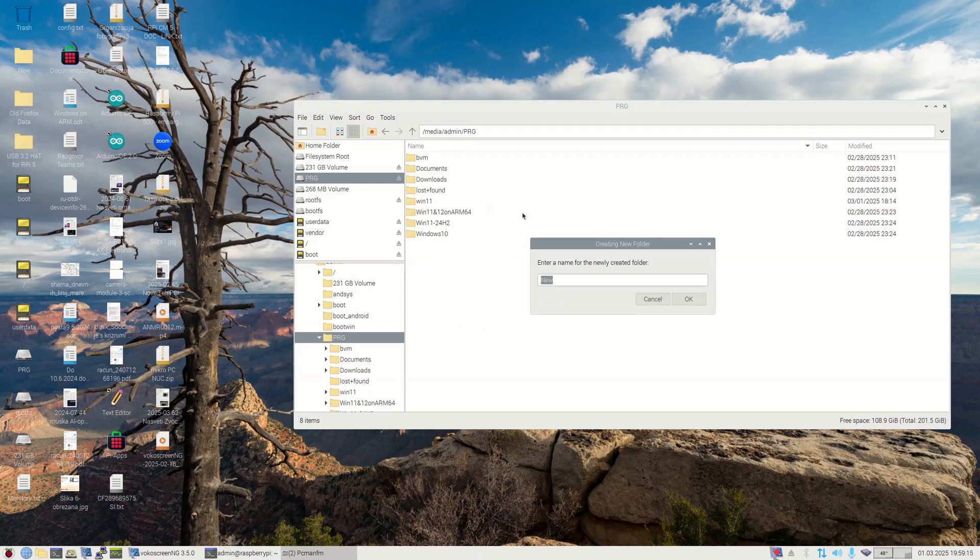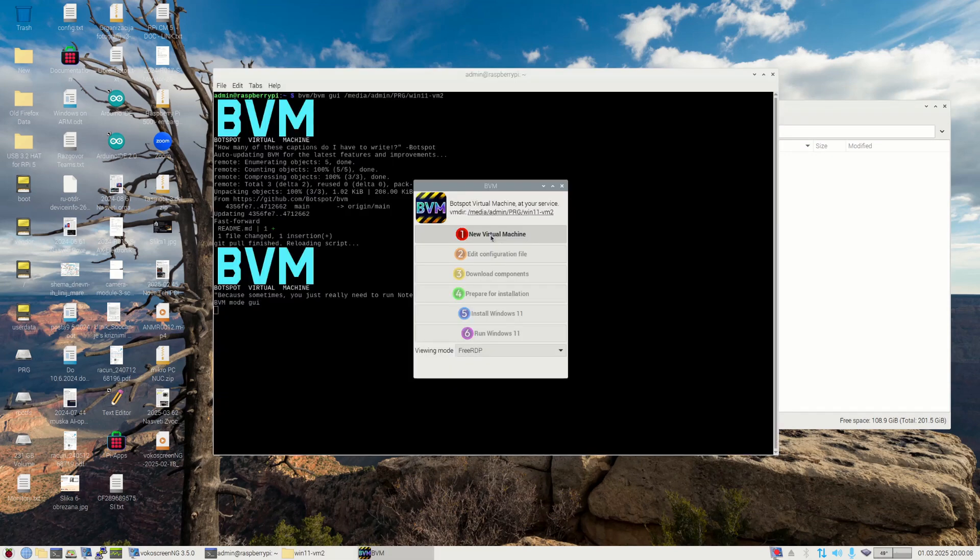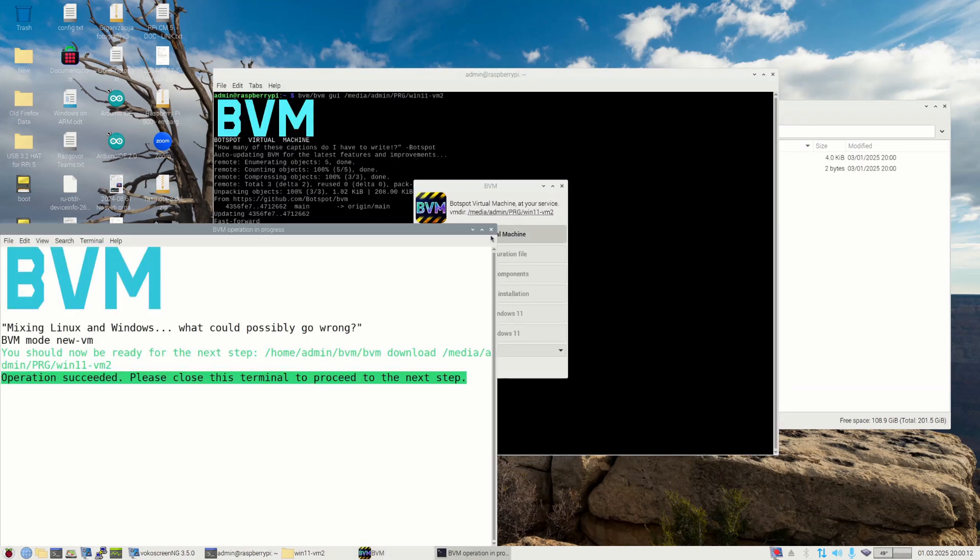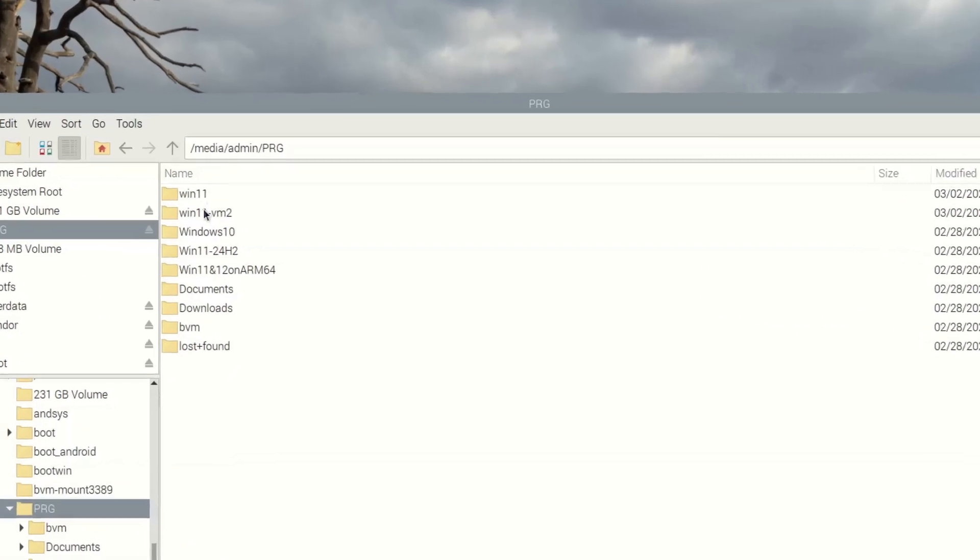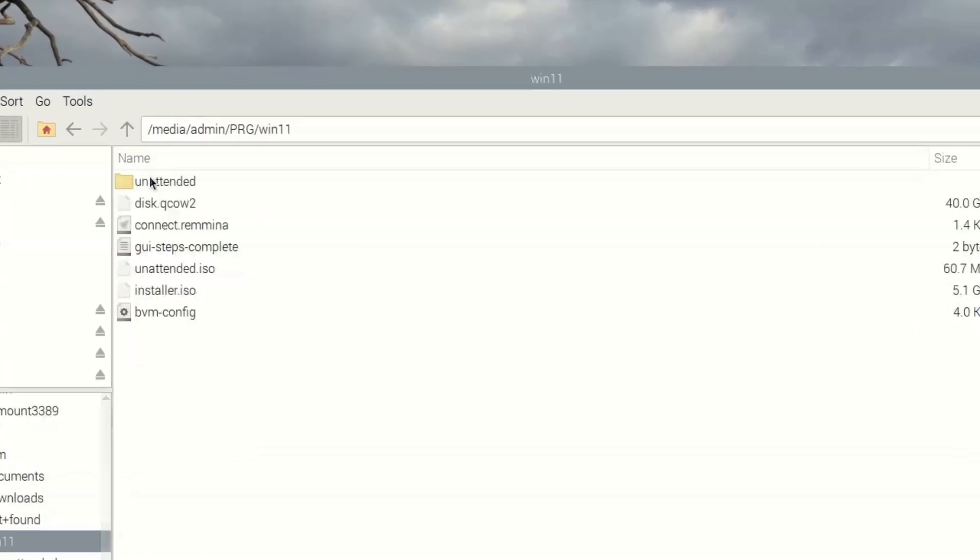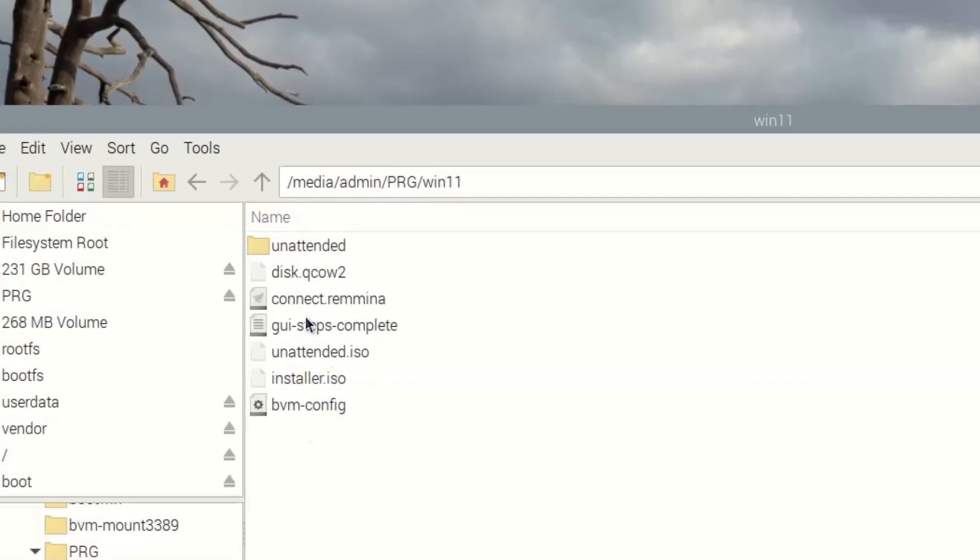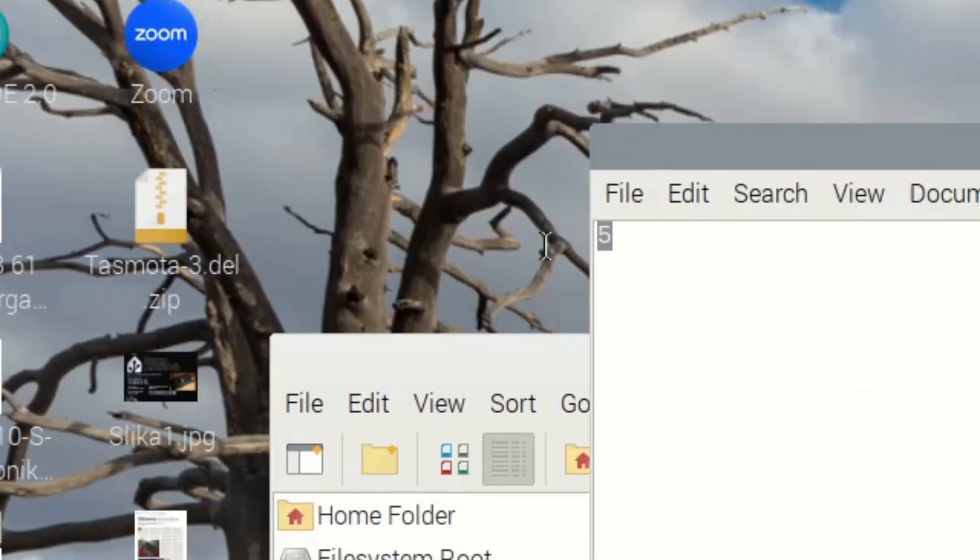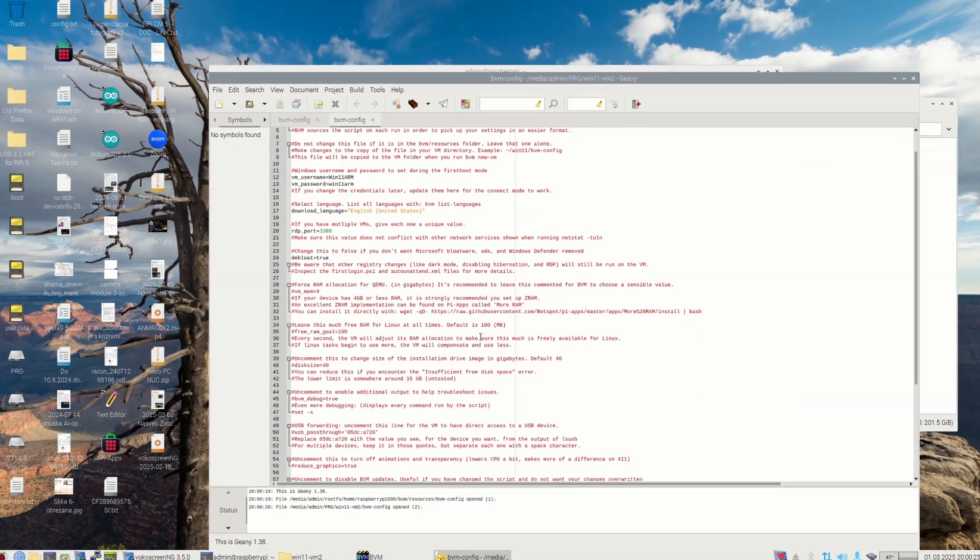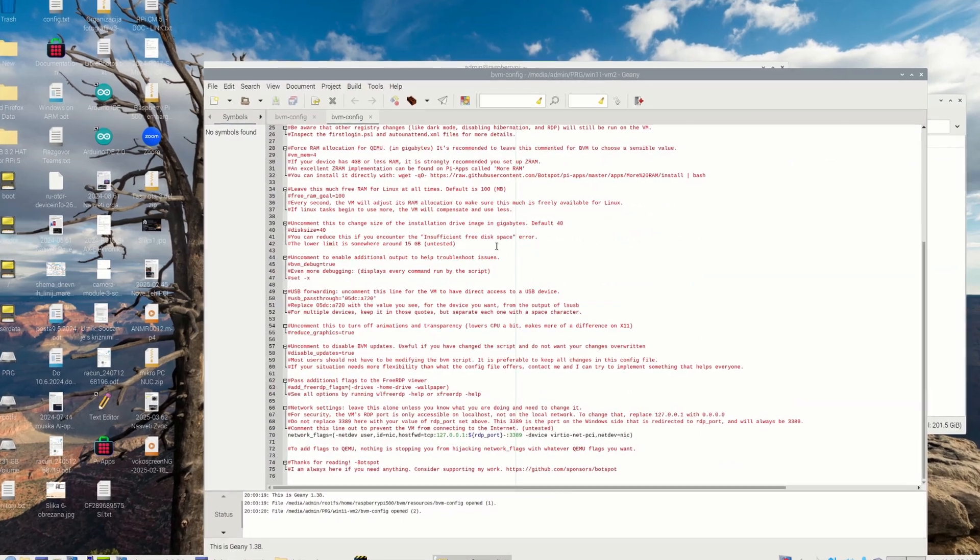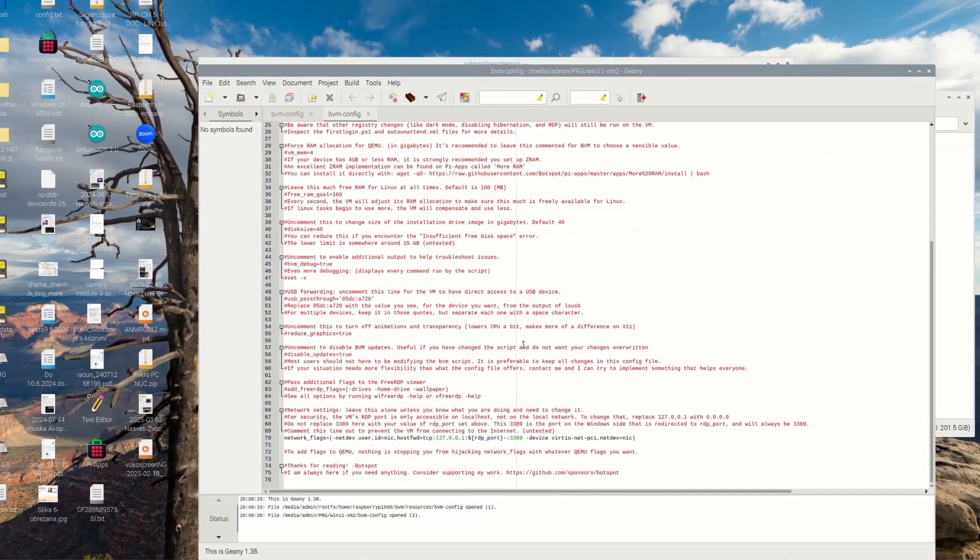As you run the first step, virtual machine is created together with its context file, which is named GUI Steps Complete. It only holds a number of the last completed step to prevent you selecting options that are not yet available due to previous steps not being completed. Though the second step seems to be obvious, because everything seems to be pre-set, it might not be so.